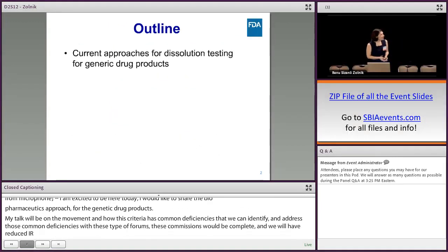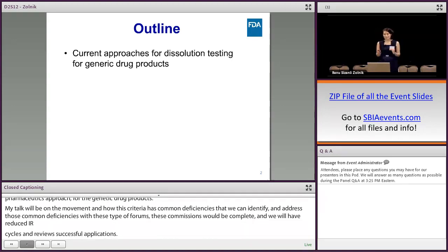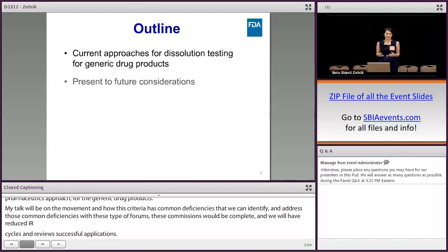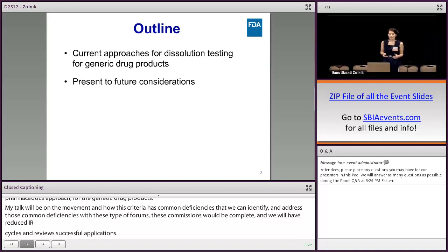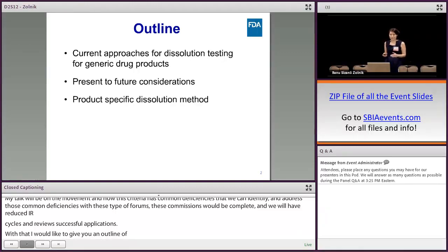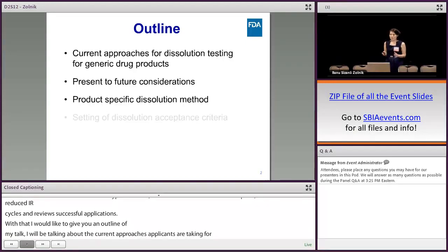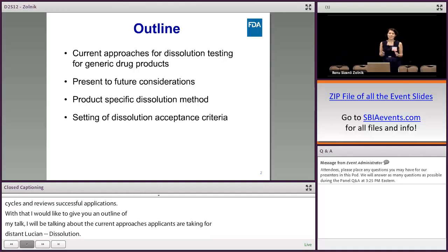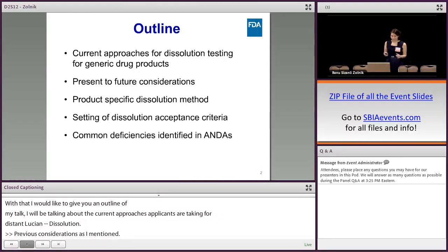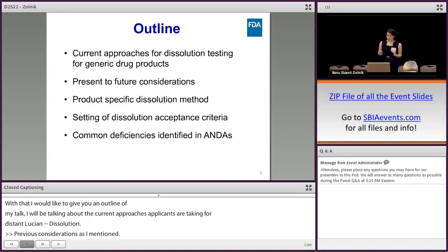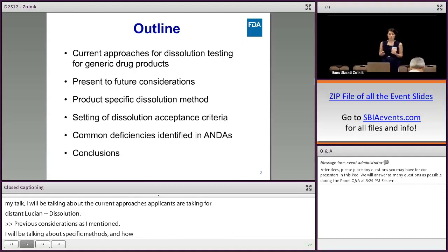I'd like to give you an outline of my talk. I'll be talking about the current approaches applicants are taking for testing dissolution for generic drug products, moving to present and future considerations. I will be talking about product-specific dissolution method development, how we set the dissolution specifications, common deficiencies identified in ANDAs in the biopharmaceutics section, and I will conclude with a summary.